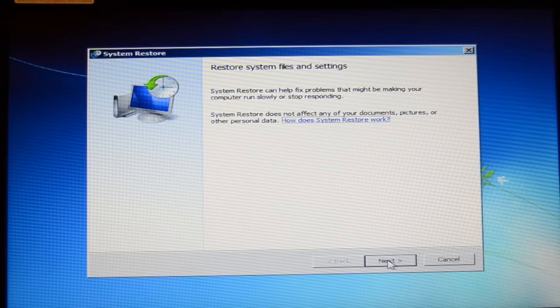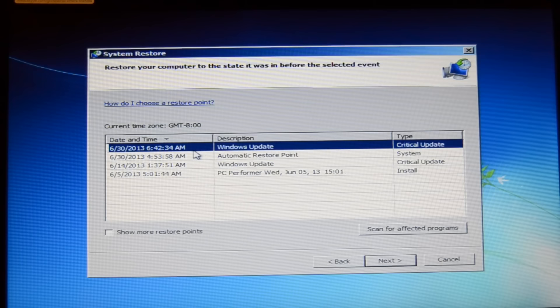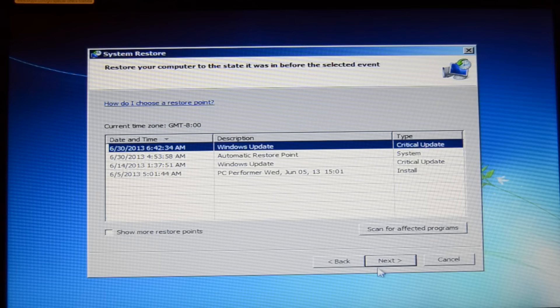Now go to next to go to the next screen. Here you can choose any restoration point where you want to restore to. I would recommend taking the latest one and then go to next to start the system restore. I will not do this now because I want to show you another method on how to get your Windows back running.